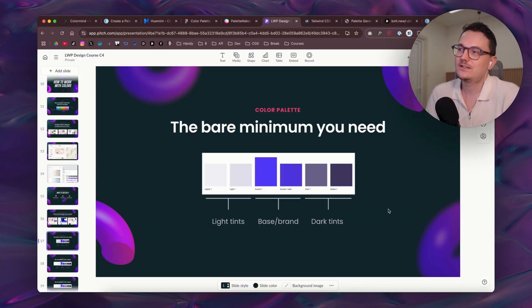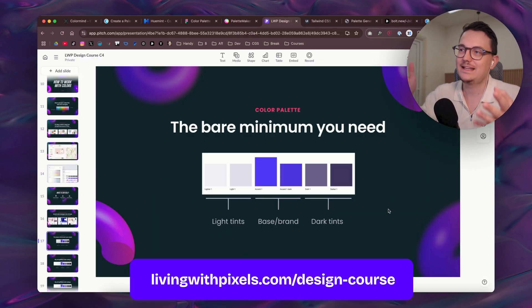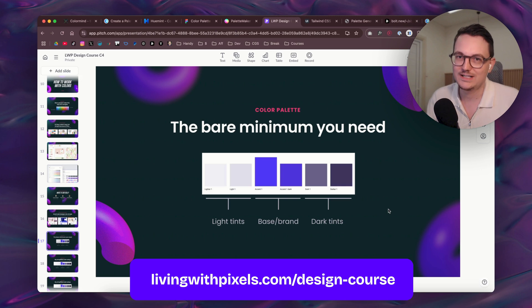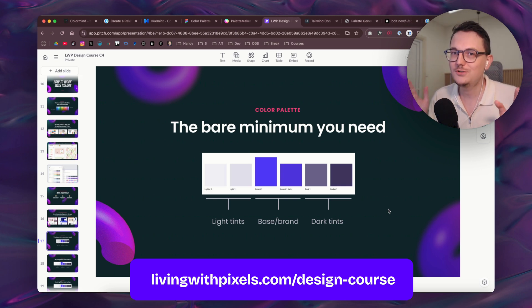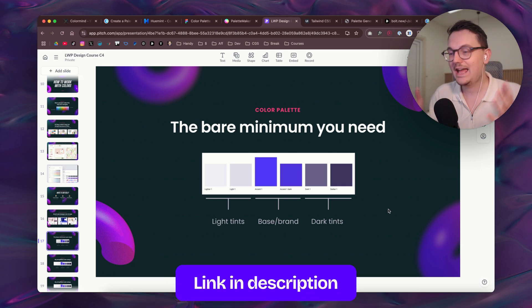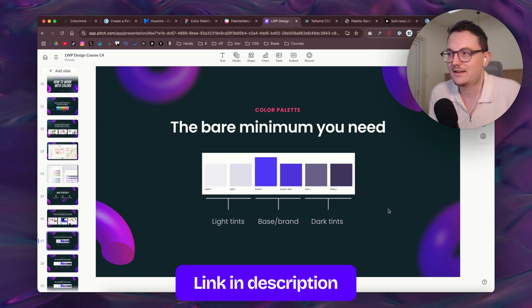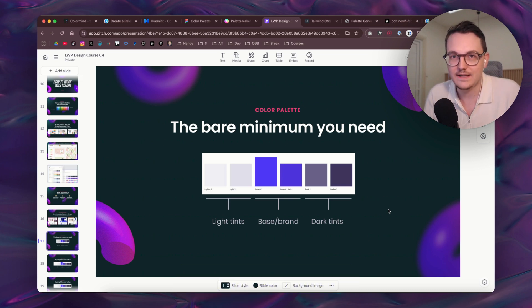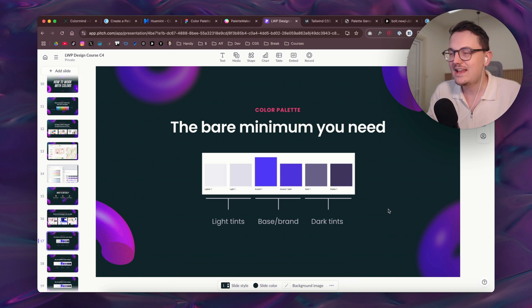So let me tell you the story behind this because it's actually quite funny. I was creating my design course. This design course almost goes live. The last chapter is now being edited.